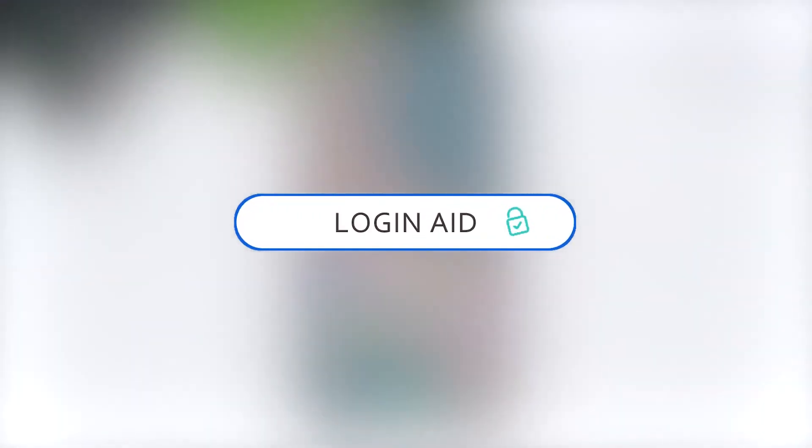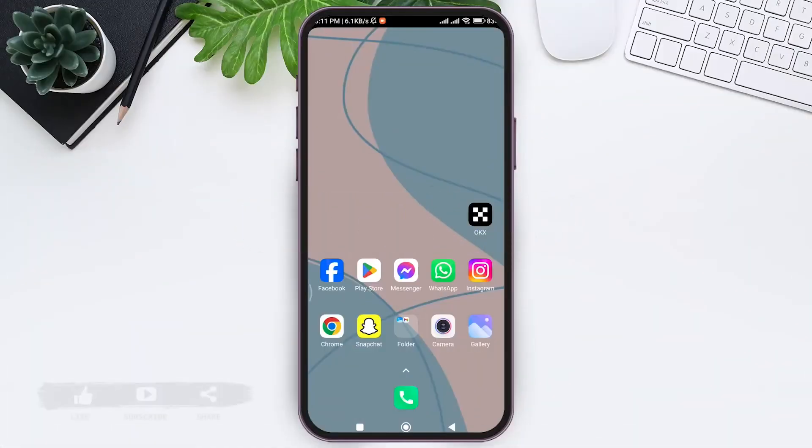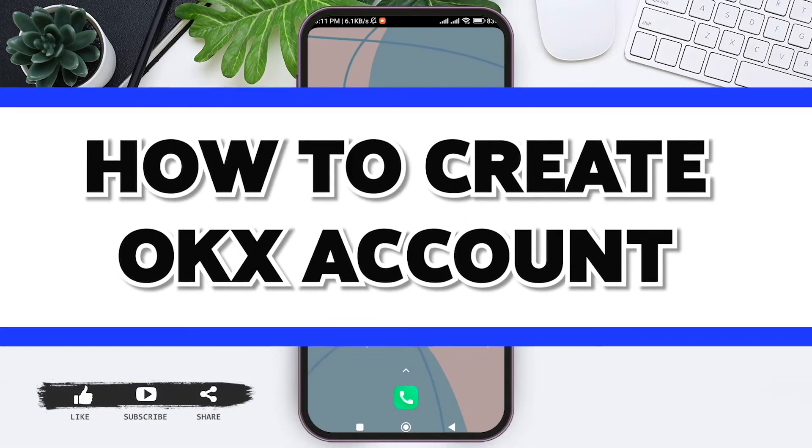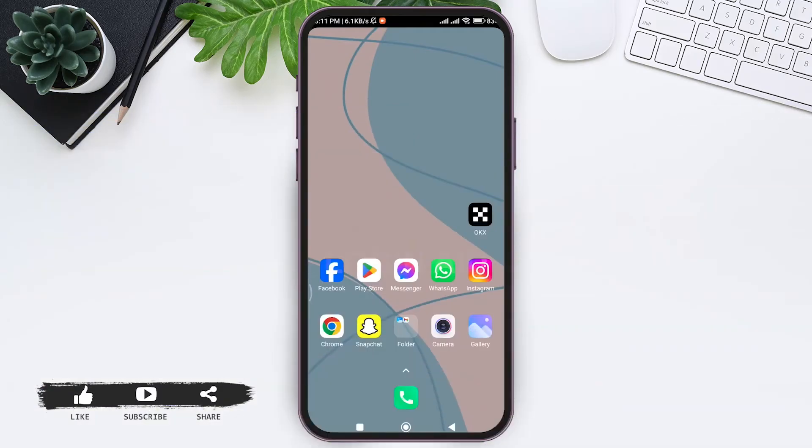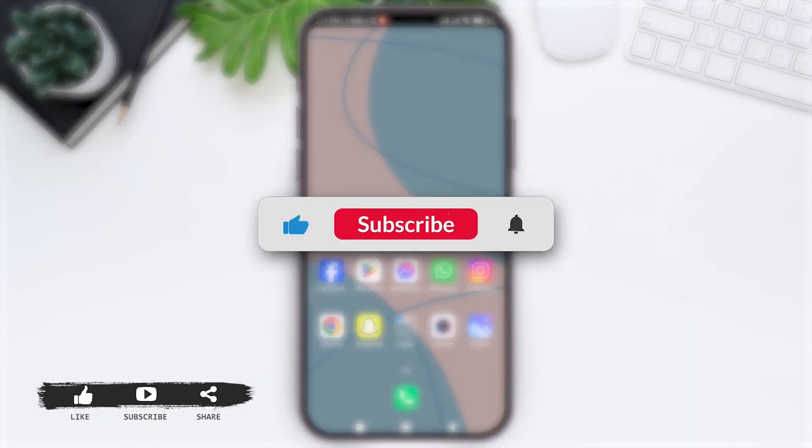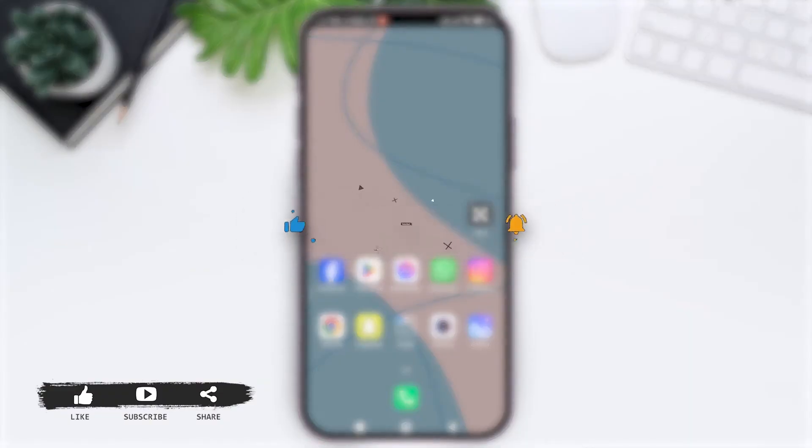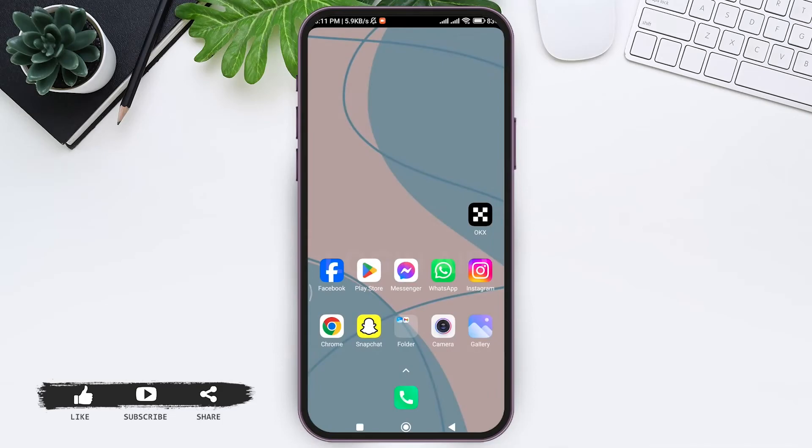Hey guys, welcome back to our YouTube channel Login Aid. Today in this video I'm going to show you how to create an OKX account. Before we begin with the tutorial, make sure you subscribe to our channel and hit the notification bell so you never miss any tutorials like this.